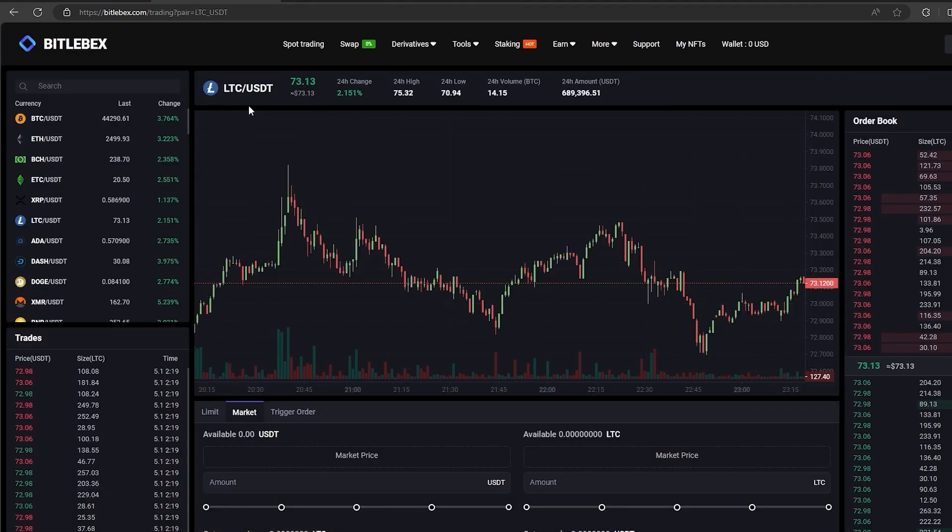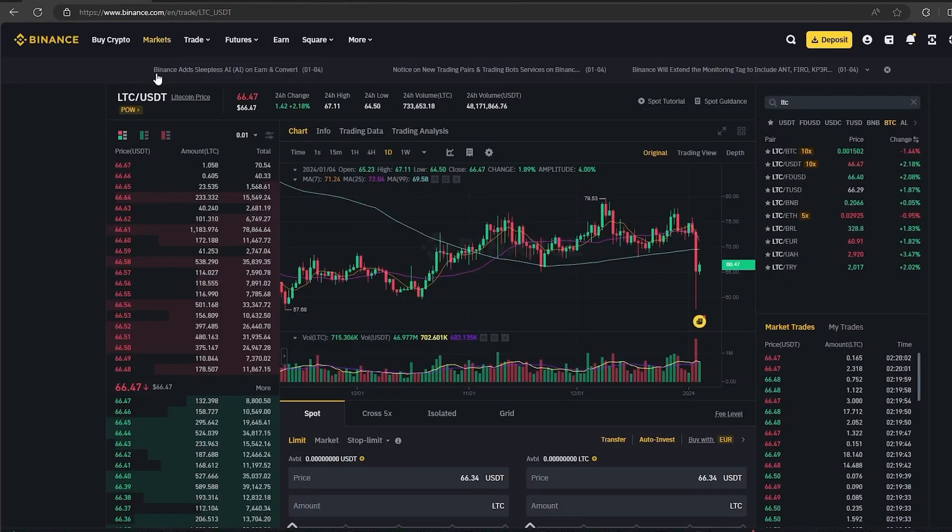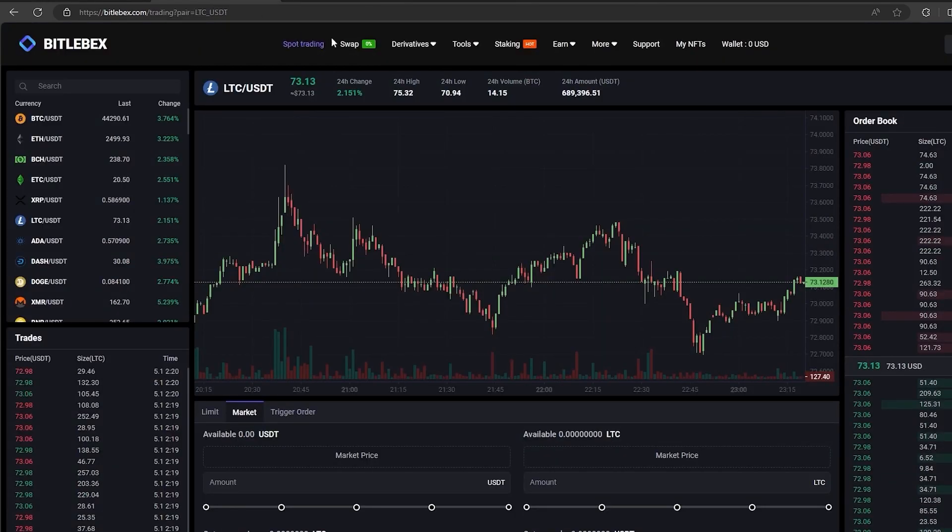As you can see, the price of LTC on this platform is 10% higher than on Binance, which means that we just need to buy LTC on Binance and sell it here.